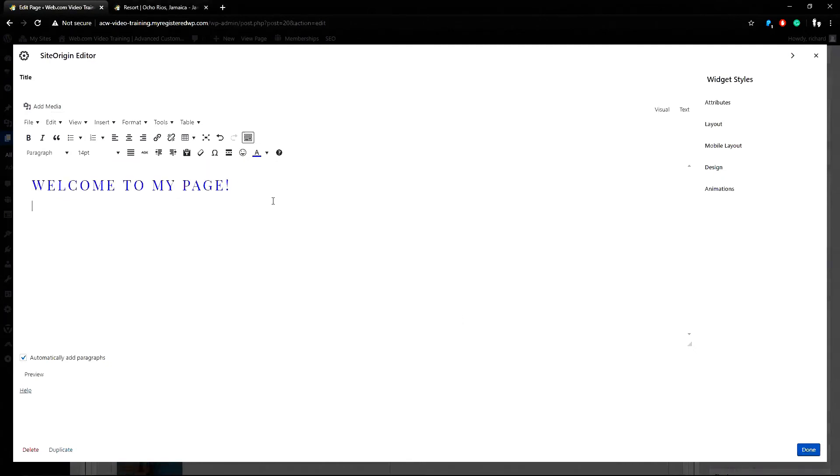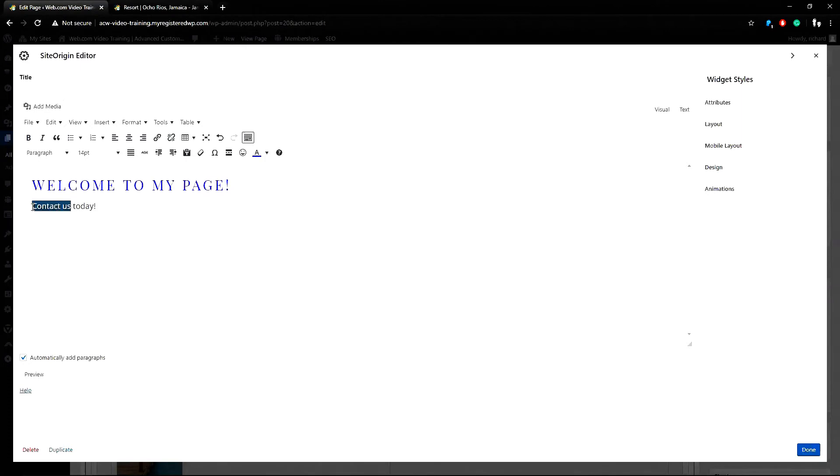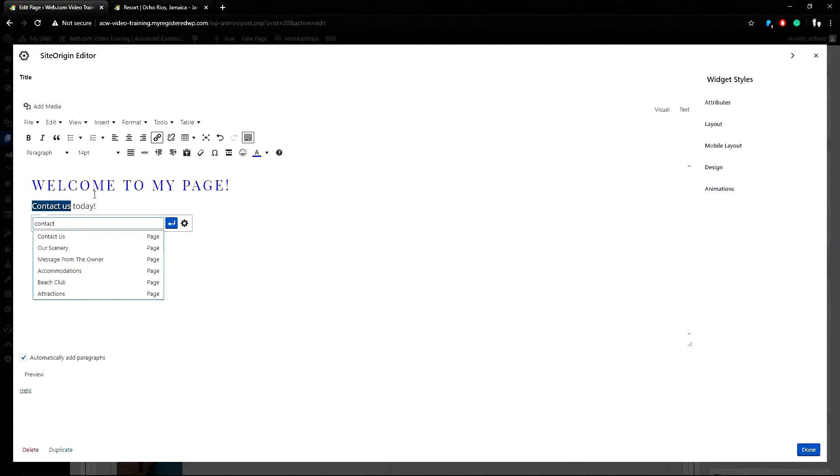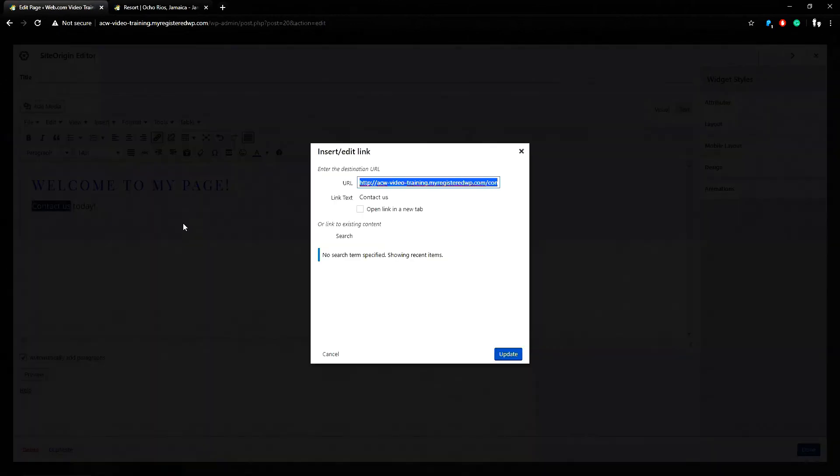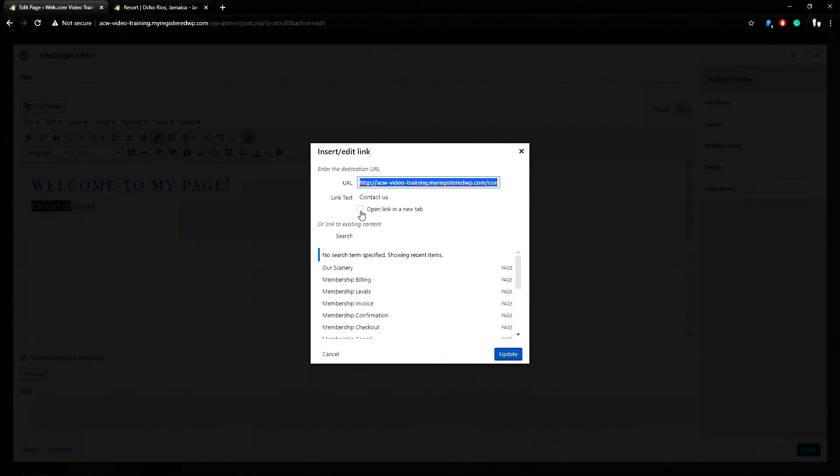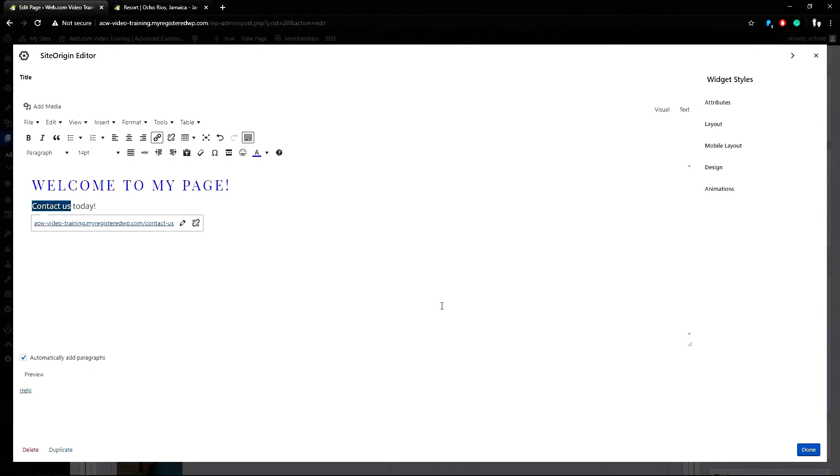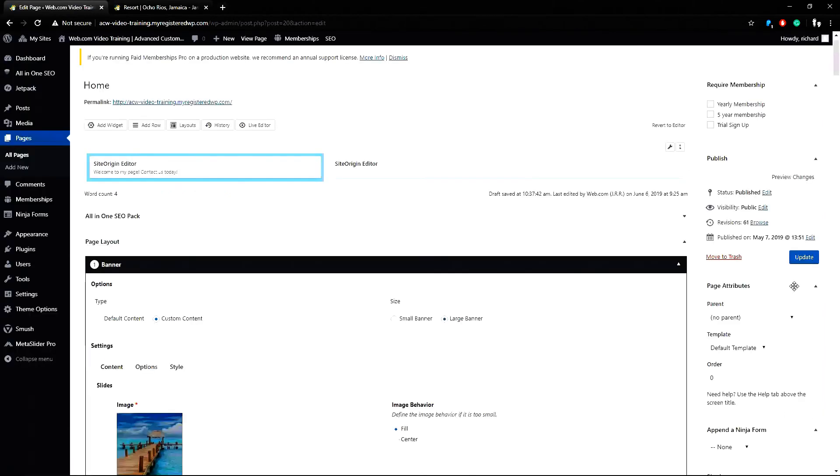Welcome to my page. I can also add a hyperlink here for contact us today. And link the contact us with the insert edit link icon to link to my contact page. I can also click on the link options and choose if I want to open this in a new window. This is an internal page so I don't need to do that. And click the update button. And done. And I'll click preview.